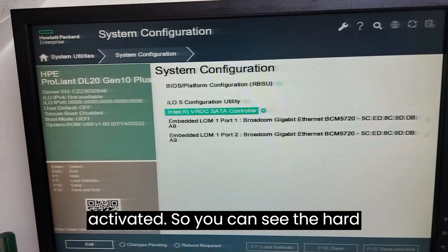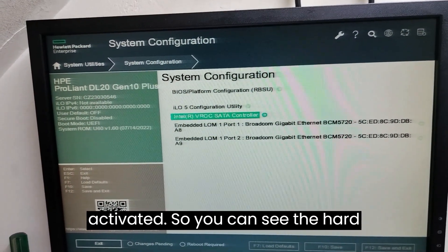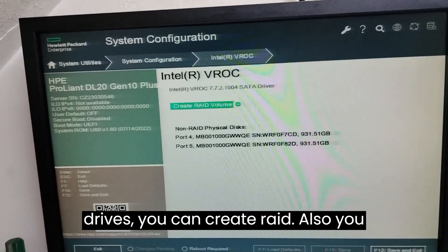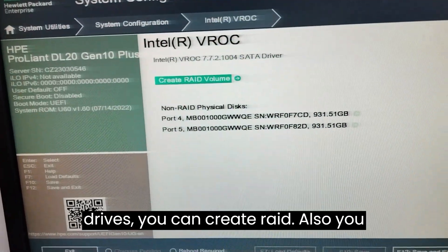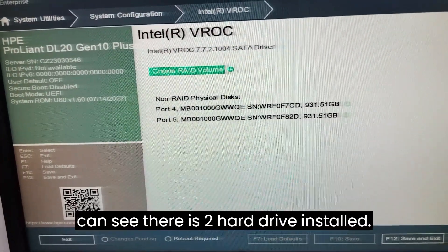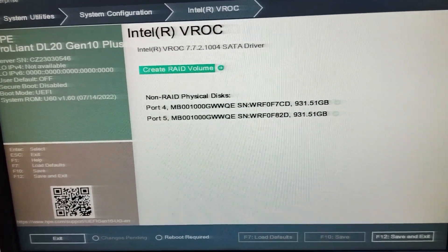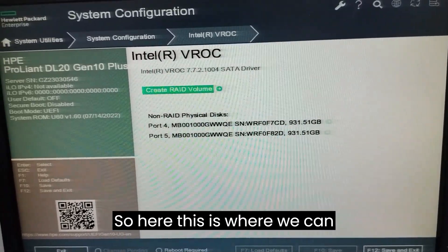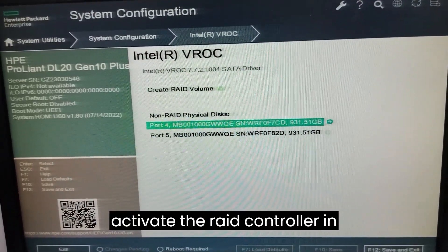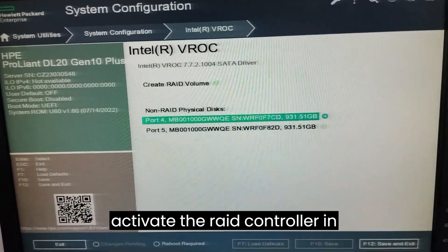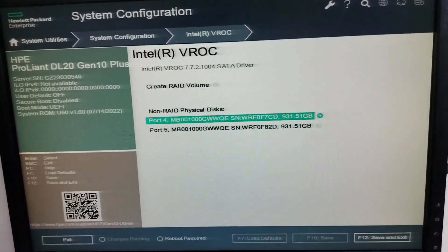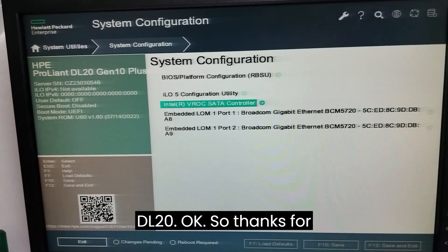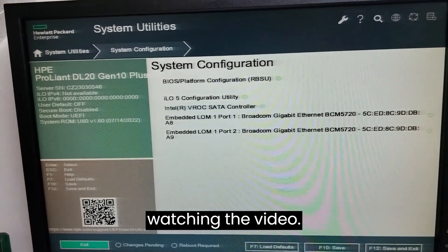You can now see the hard drives and you can also create a RAID array. There are two hard drives installed. This is how we activate the RAID controller in the DL20. Thanks for watching the video.